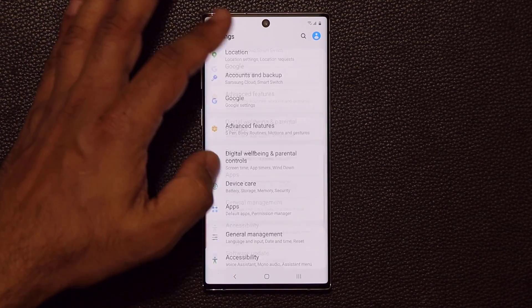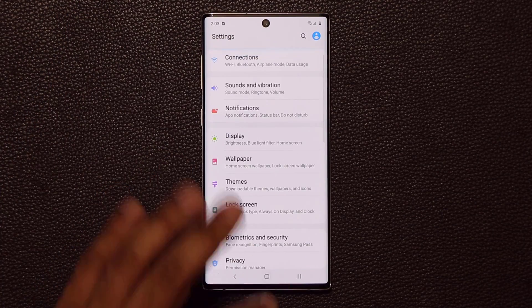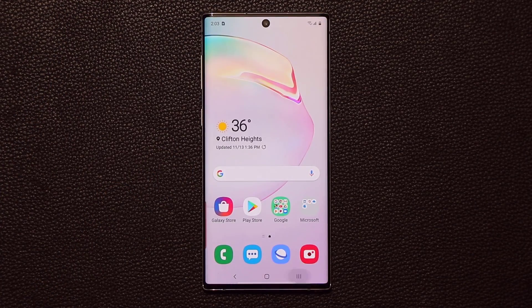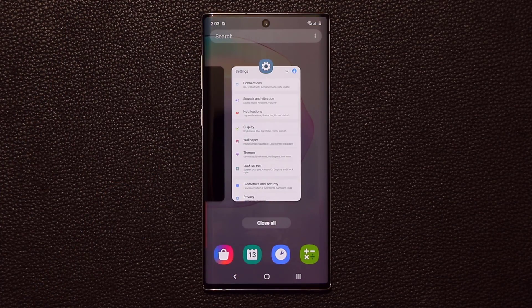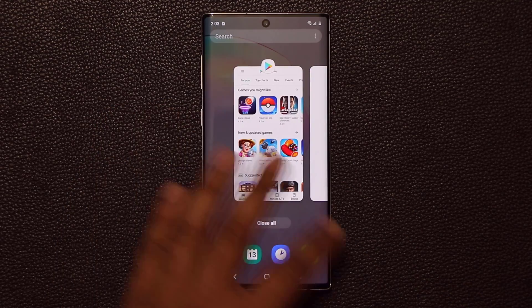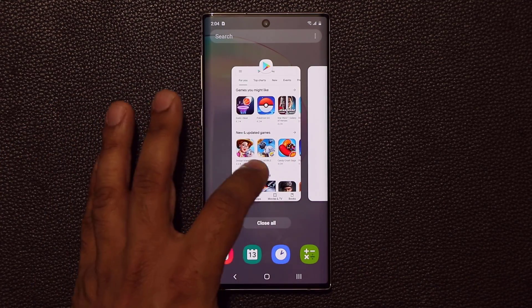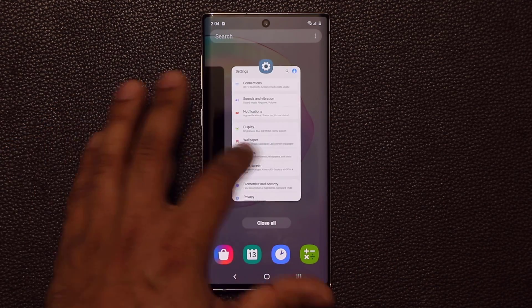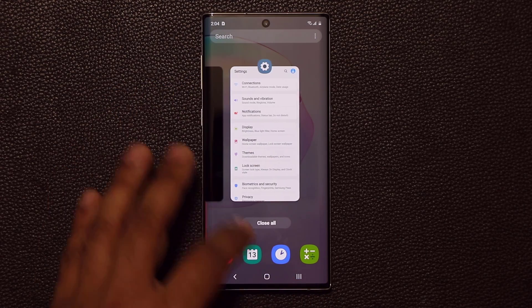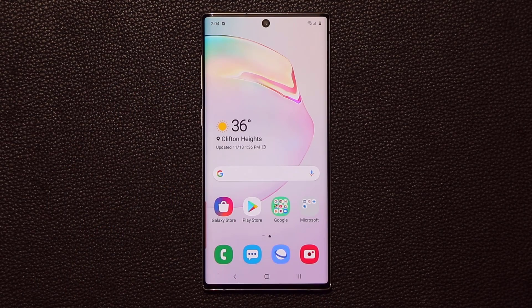When you bring up the multitasking pane, there's also a new bouncing effect on the sides — something we don't have on the first-generation One UI.